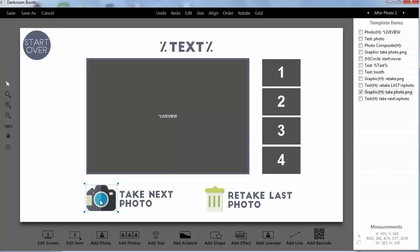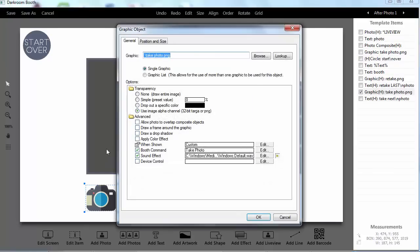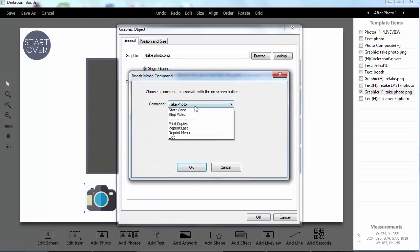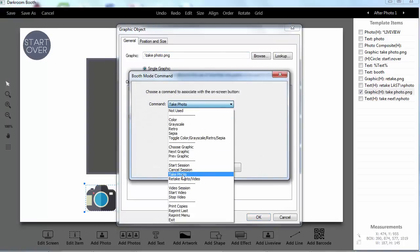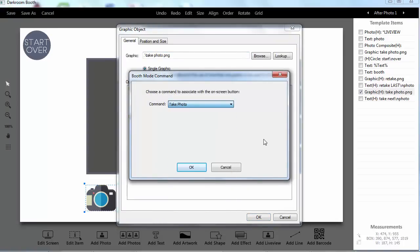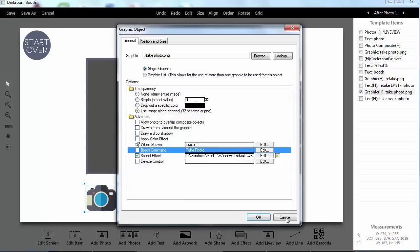So if I double click on my take next photo button you can see I've given a command to take photo. So this is new in booth 2. Take photo and then there's the retake photo or video.